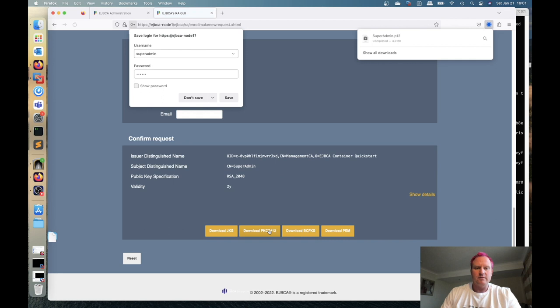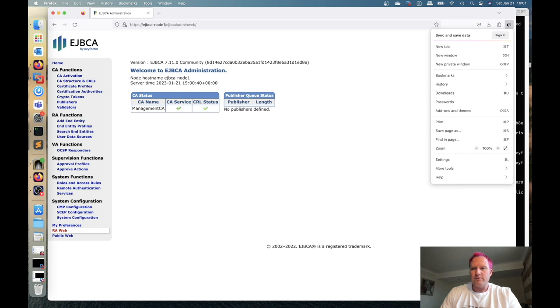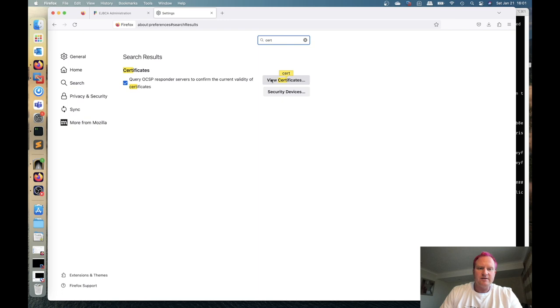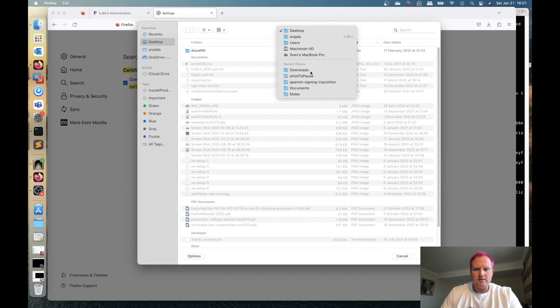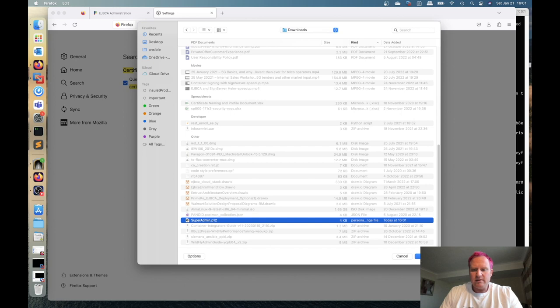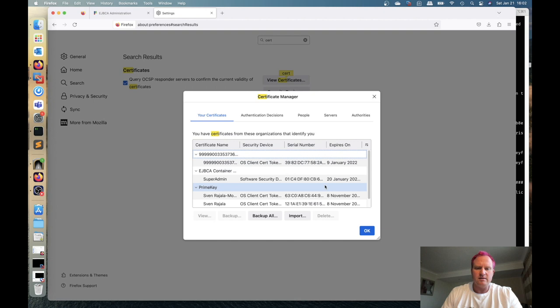After that we can close the RA web tab. We're going to go to the settings now and we'll open the view certificates tab. And what we want to do is install that P12. So go to import and switch over to my downloads. And scroll down to our super admin. We'll open that up and put in our password foo123. We'll do sign in. Then click OK to close that. We can close this tab too.